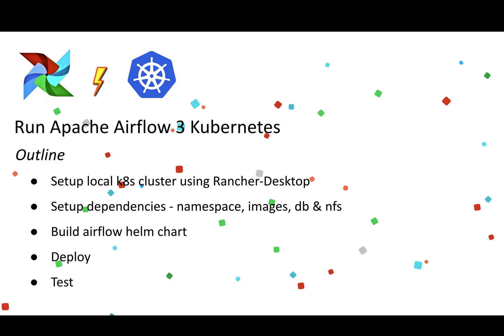I have similar videos of how you can deploy Airflow on Kubernetes. The link is at the top right corner, but the reason for making this video is particularly because of the new Airflow 3 architecture. It's slightly different than how you deploy it in the Kubernetes cluster.